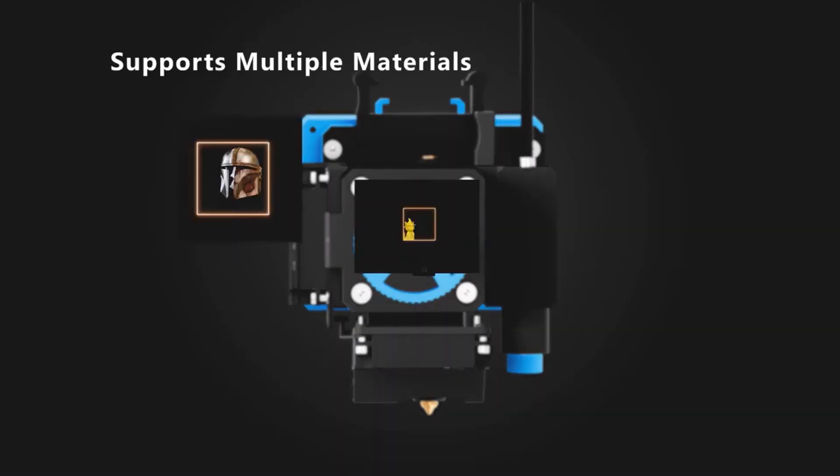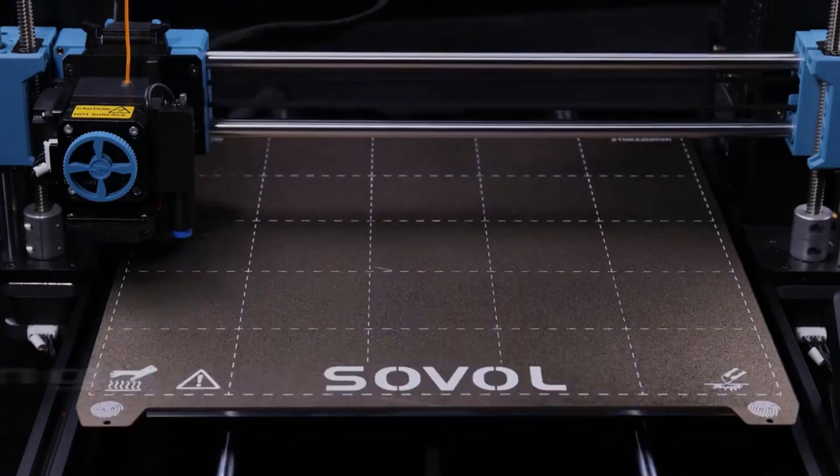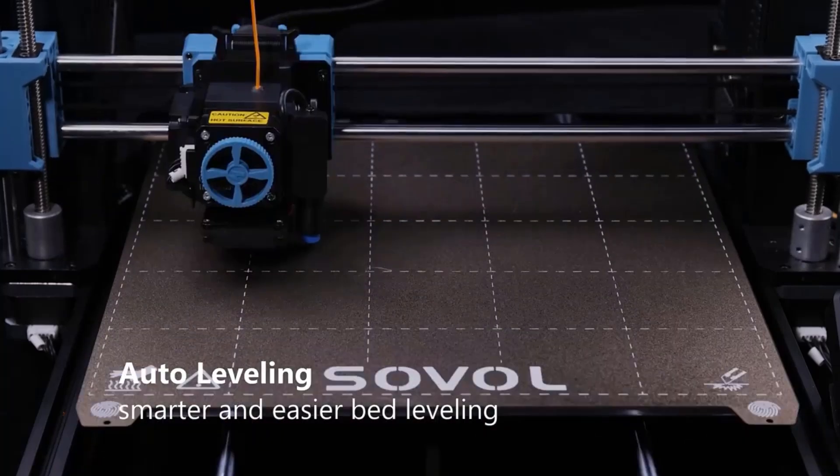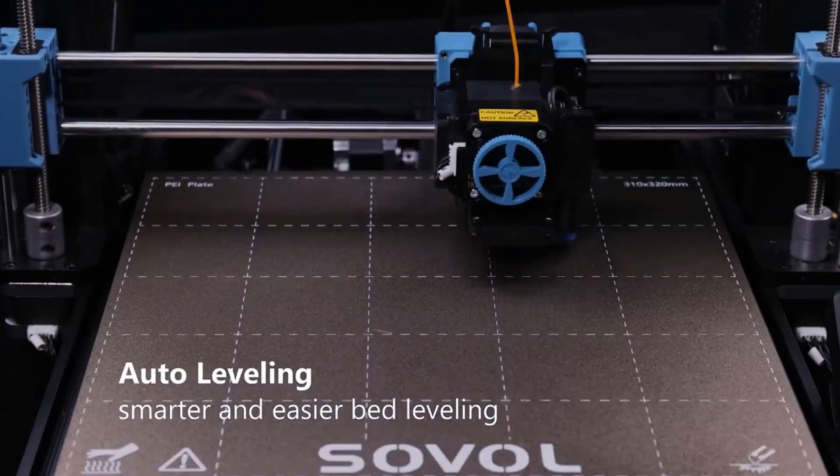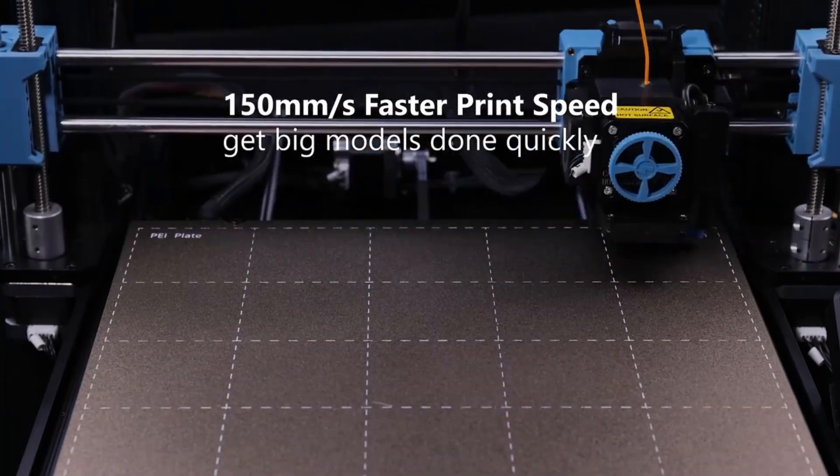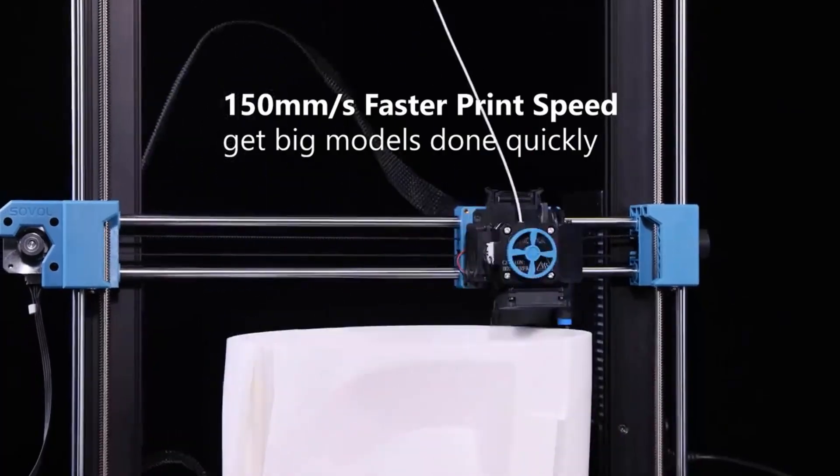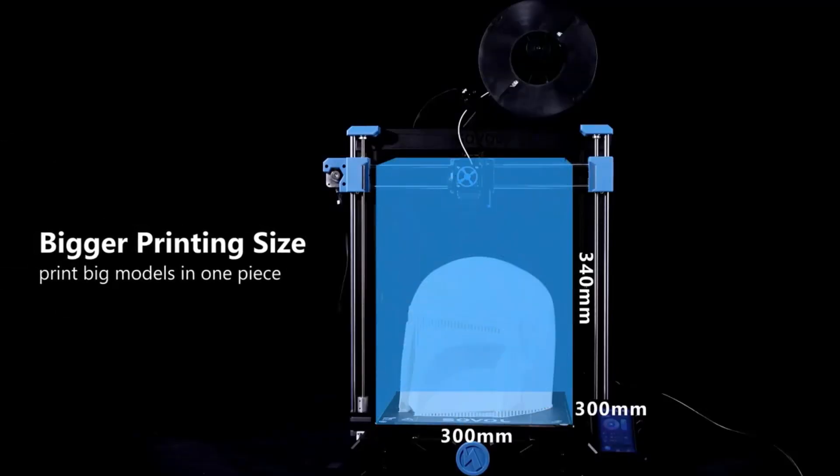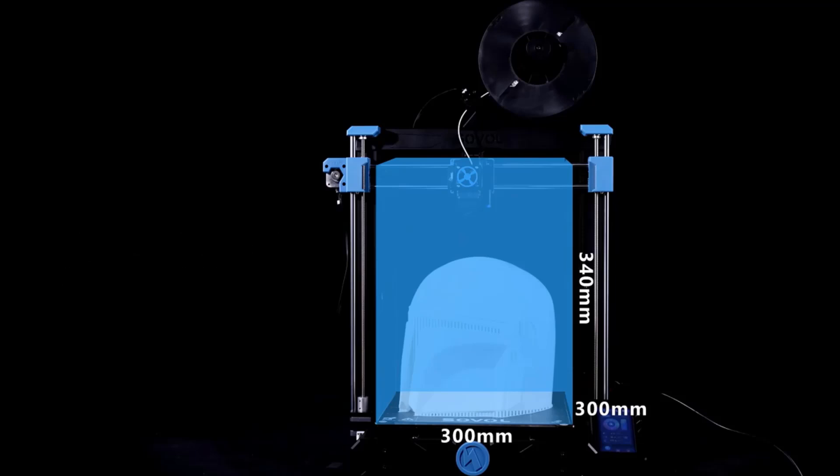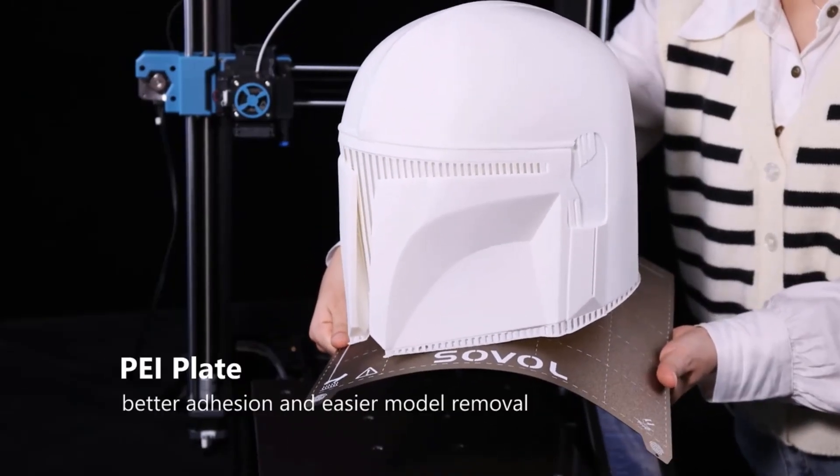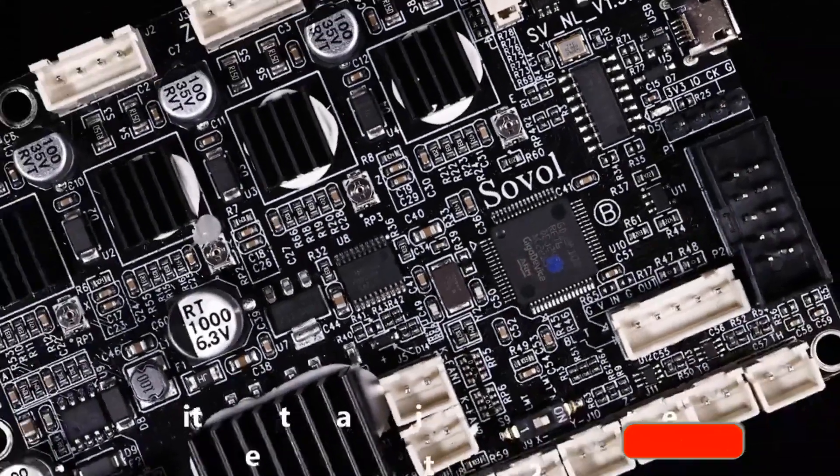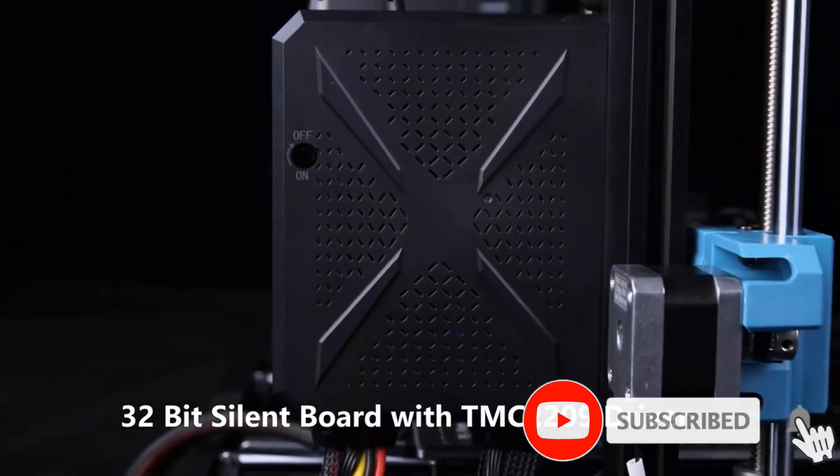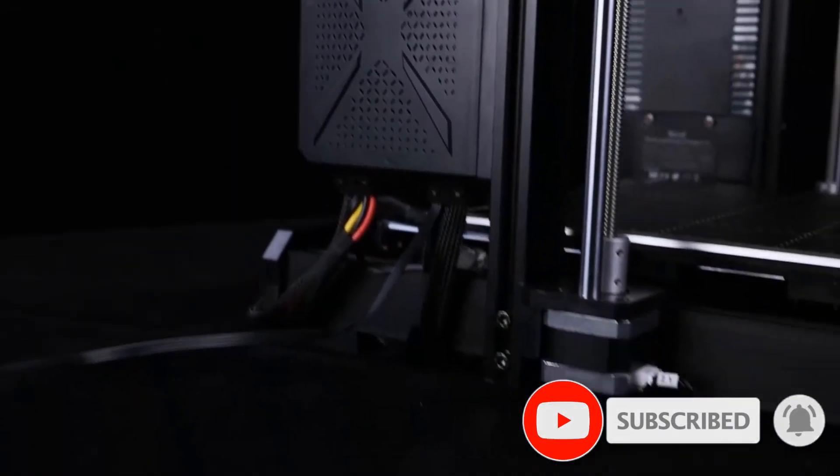All metal hotend with larger melt zone enables you to print faster. High flow up to 20 cubic millimeters per second to achieve 250 millimeters per second printing speed that greatly reduces the probability of clogging. Working with SV06 Plus Klipper screen, SV06 Plus can reach a fast and upgraded printing speed of 350 millimeters per second.